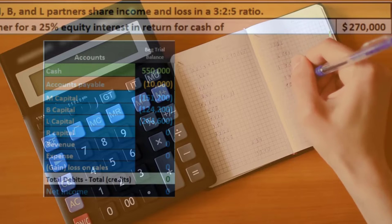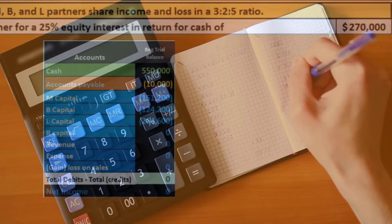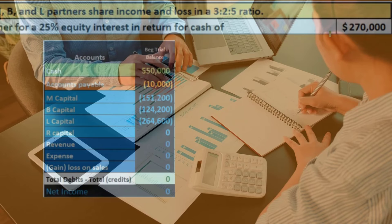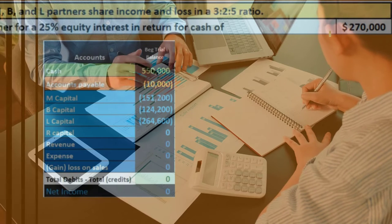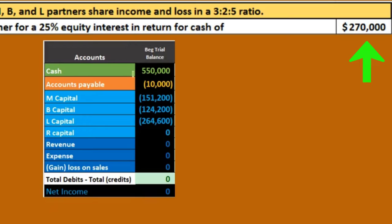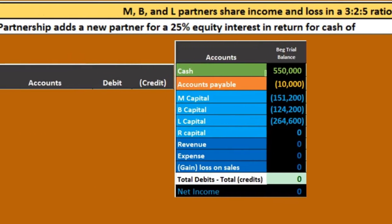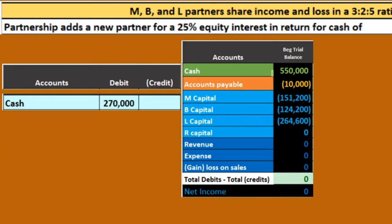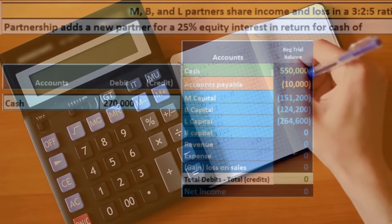We'll walk through the journal entry and then hit a problem, using our worksheet to figure out and fix it. First, is cash affected when bringing the new partner in? Yes — cash goes up by $270,000. Since cash has a debit balance, we increase it with another debit. So we know that debit to cash is part of the journal entry.